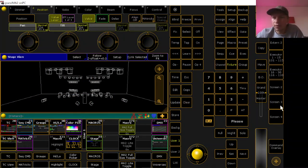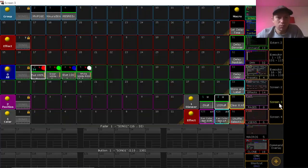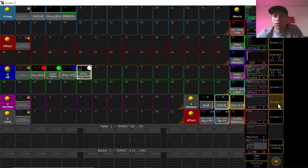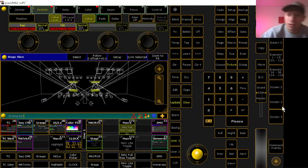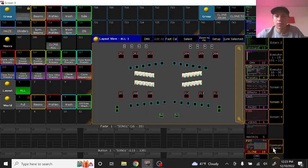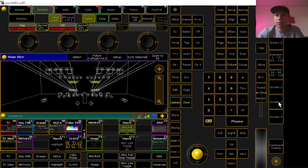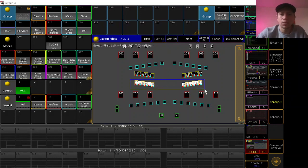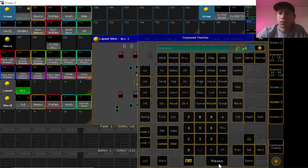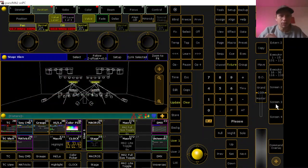Now the beams show up: red 100 works, green 100 works, blue 100 works, and white 100 with the position works. Let's verify the position — the bottoms are spread, yep, and the tops are going inward. Everything worked.